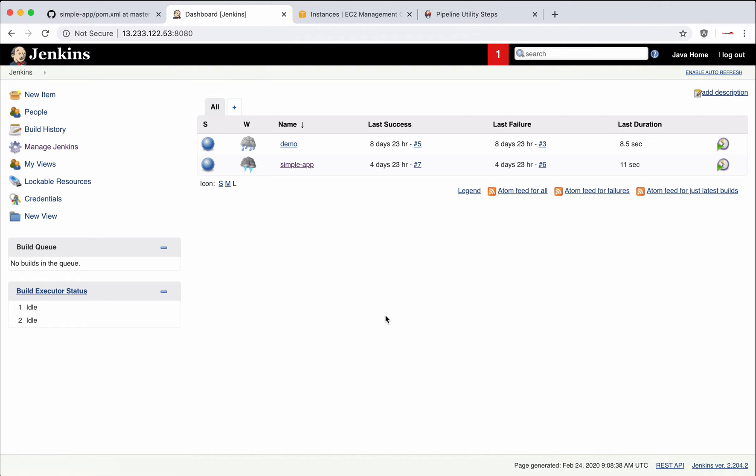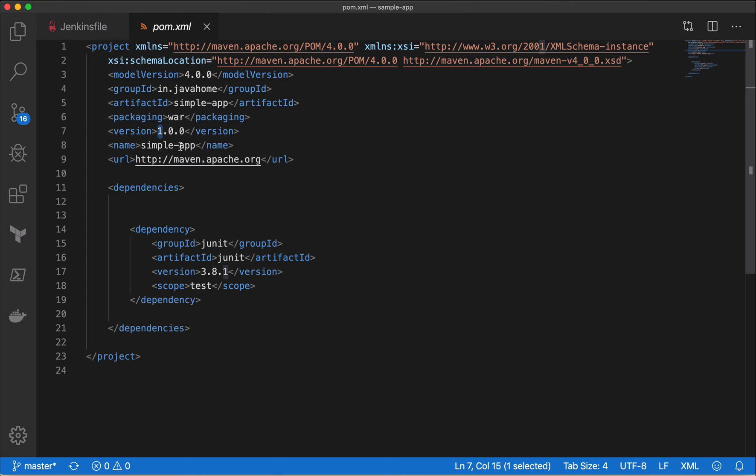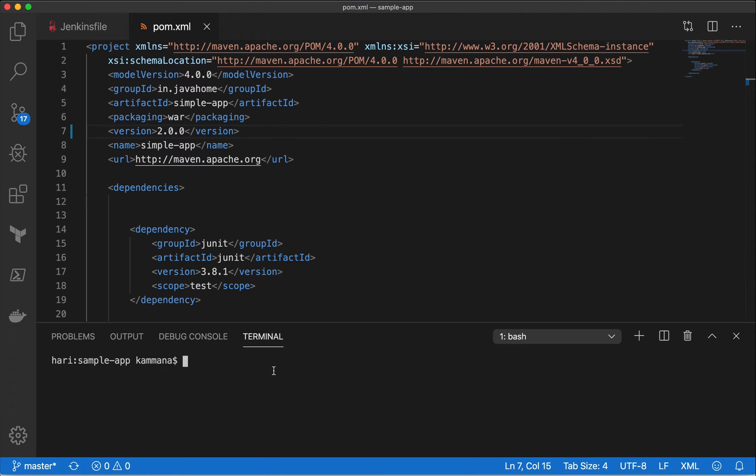Let's commit the code to our GitHub and trigger the job and see if it is working. For the sake of demonstration, I will make this version as 2.00. I have opened my terminal.